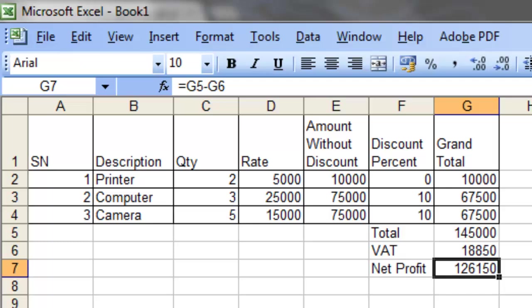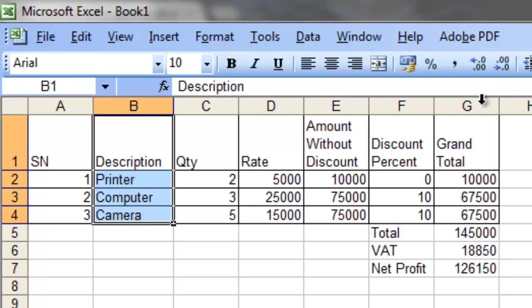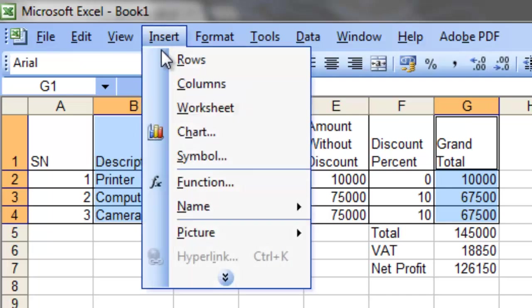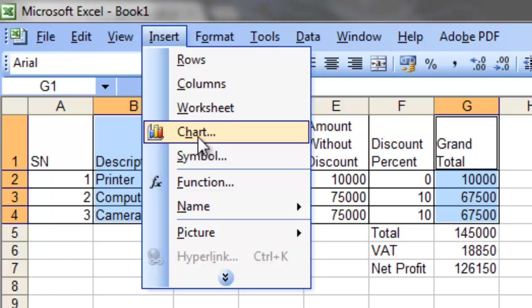In our sheet, we need to create a pie chart of the grand total. Select the description column, hold Ctrl, then click and drag to select the grand total column as well. From this data we need to create a pie chart, so go to Insert and then the Chart menu.